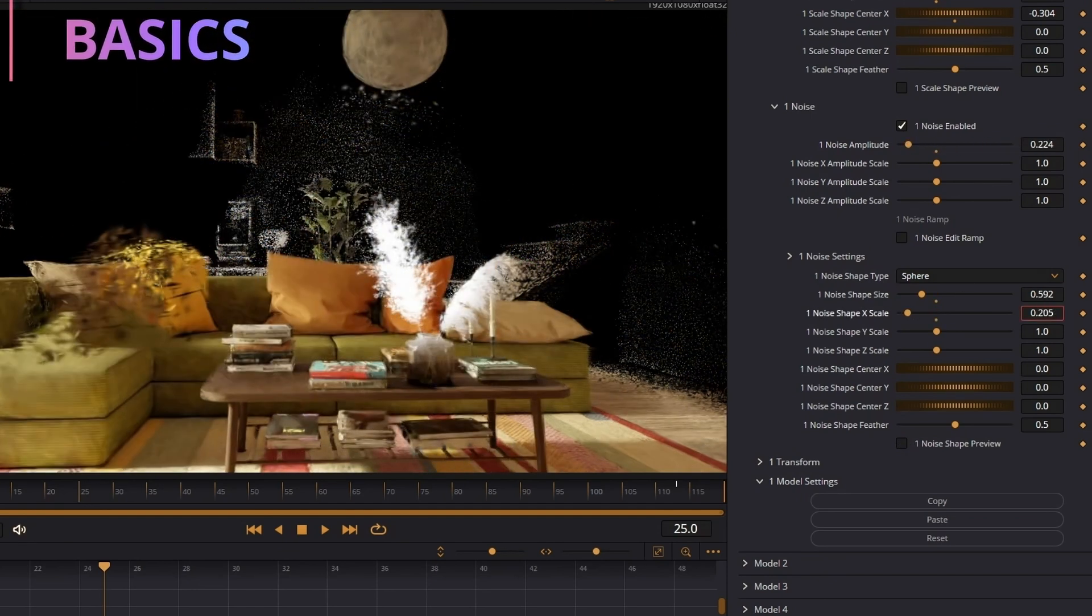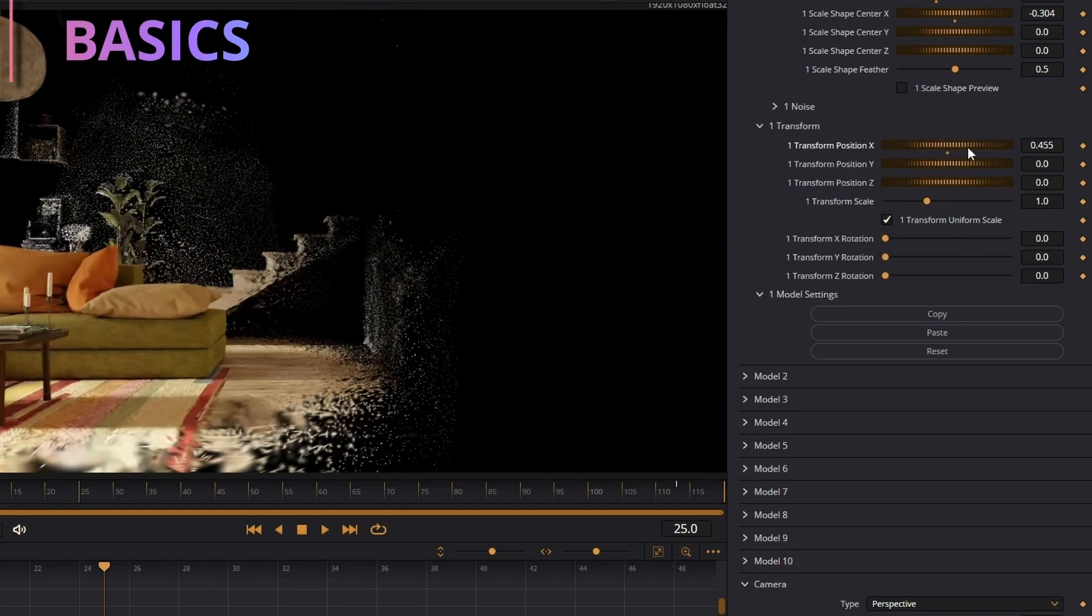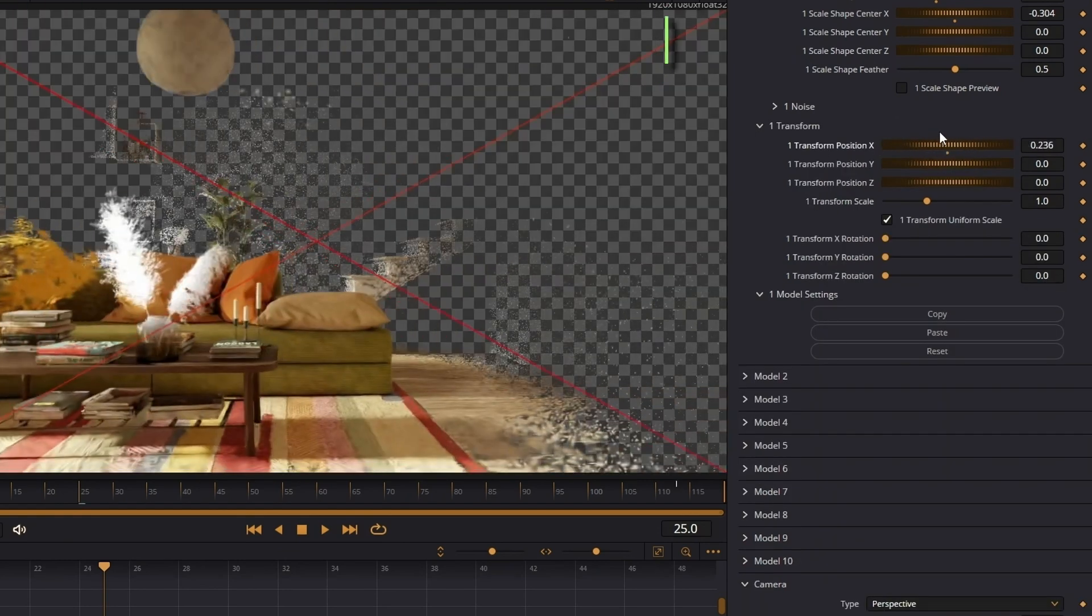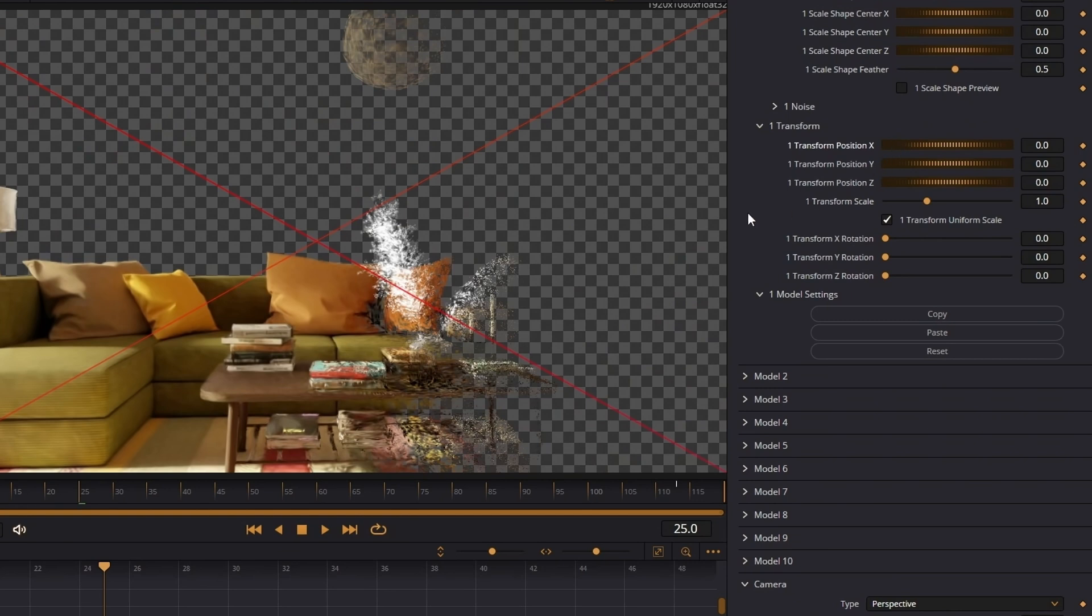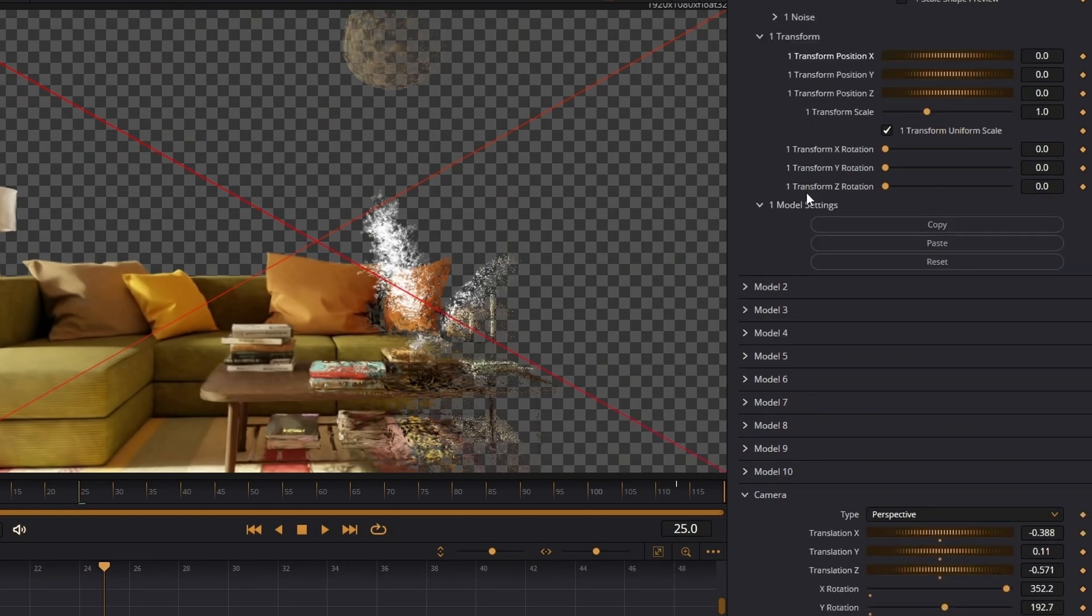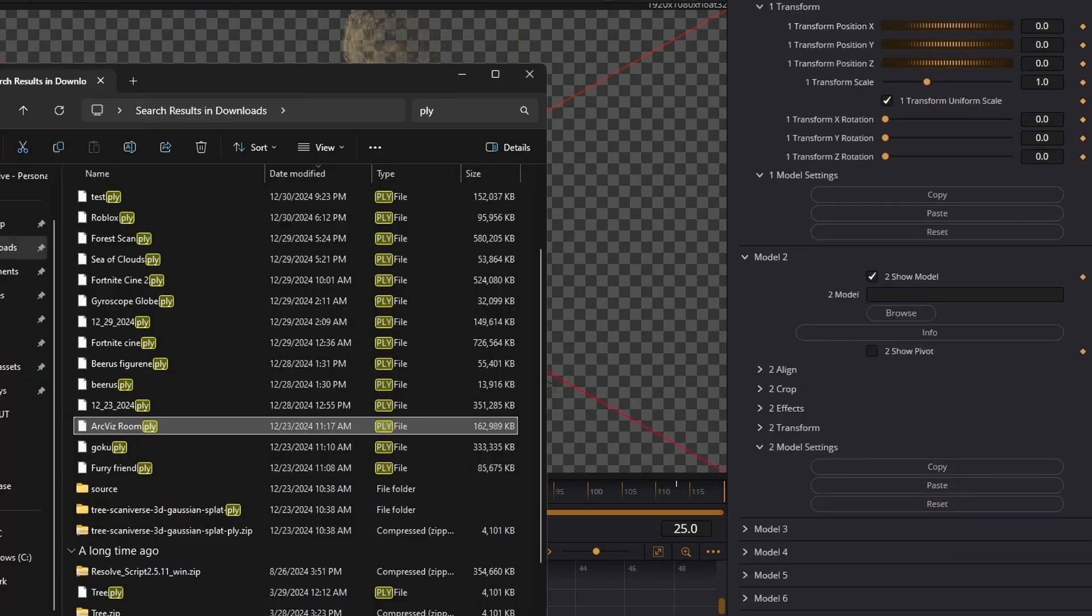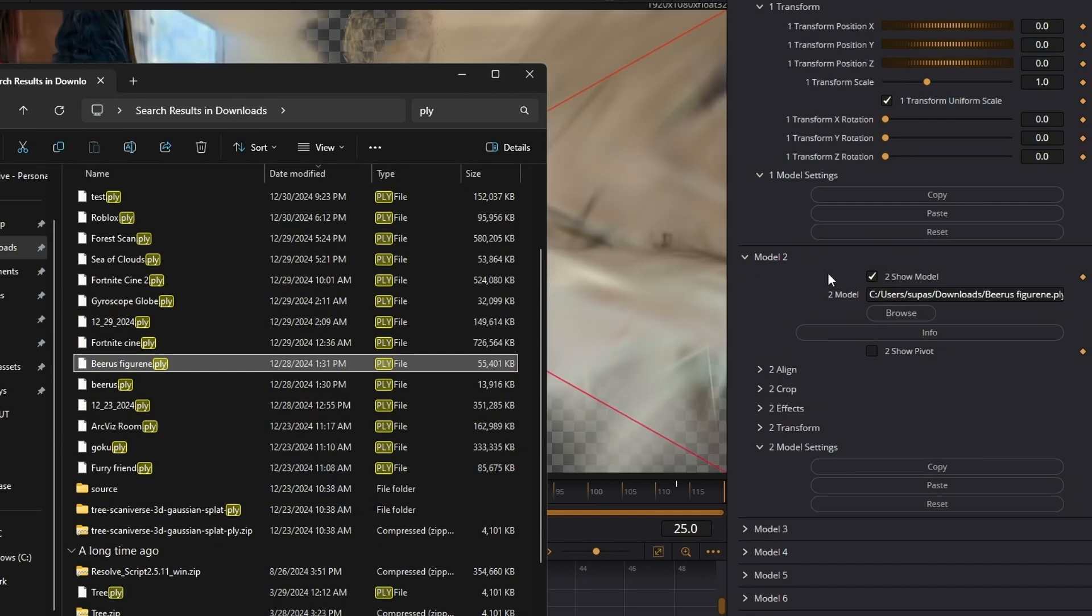Transform moves the actual model around instead of using a line. You should use transform that way if you bring in a second model, in my beer's figurine right here, this is actually Photoscan that I made at home.